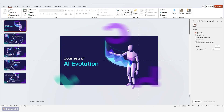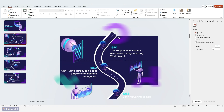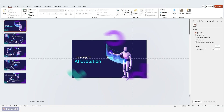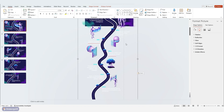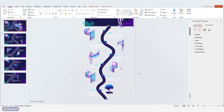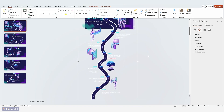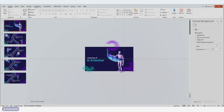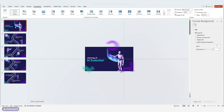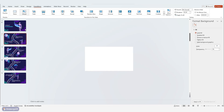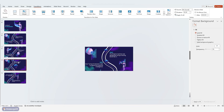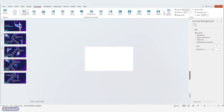To bring it all together, we'll use the Morph transition. But first, you have to link the title slide to the second slide. Copy the entire group of elements onto the title slide and move it just out of sight. Then simply go to the Transitions tab and choose Morph. Repeat this for each slide, applying a Morph transition to create a smooth panning effect.